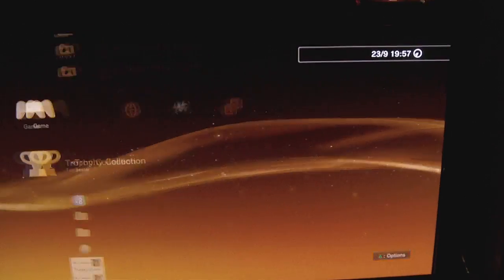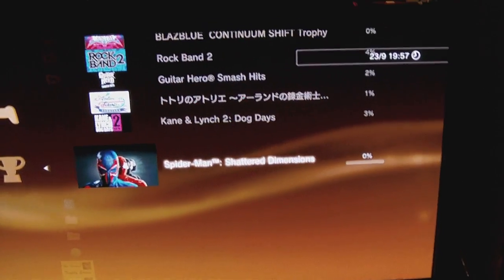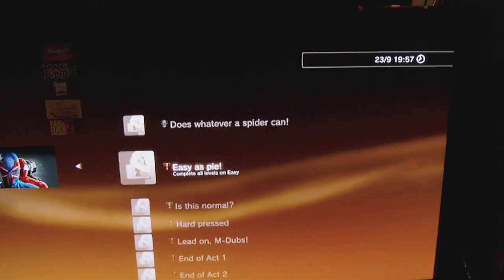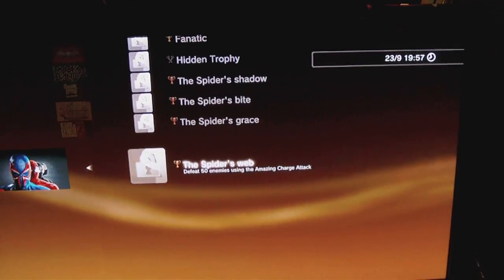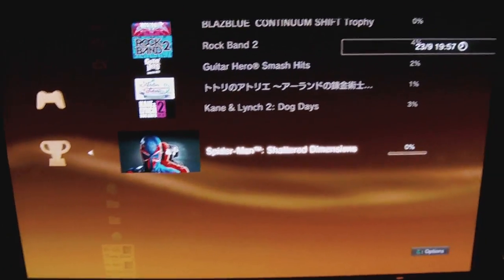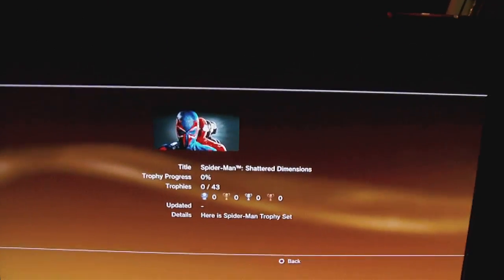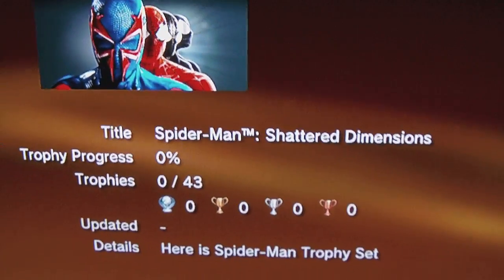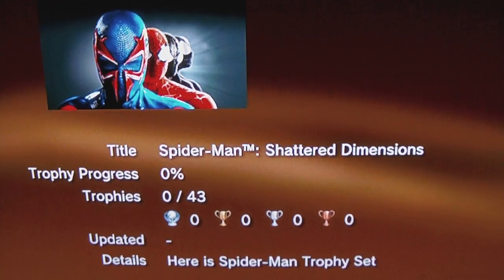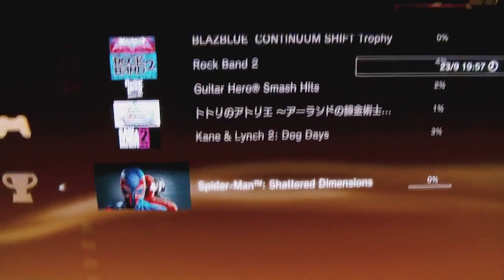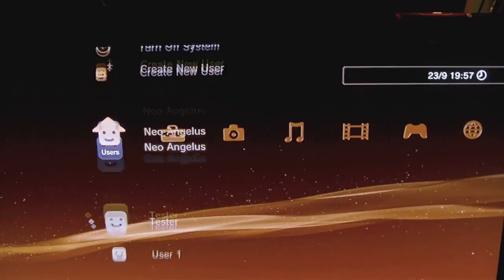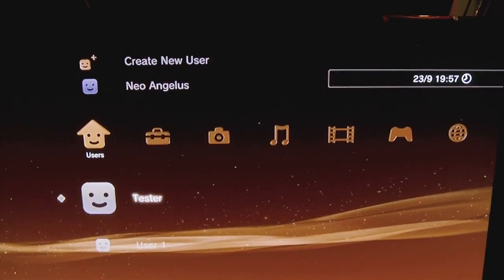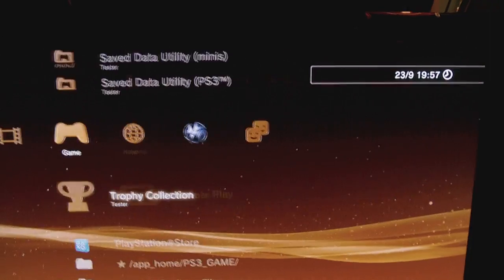So these are my trophies. Here's Spider-Man, no trophies whatsoever. You can view the stats screen again. No trophies whatsoever. Last thing I'm going to show you, I have three users.